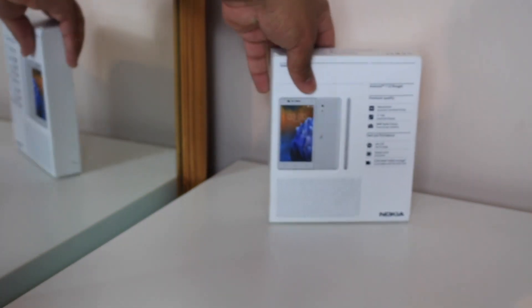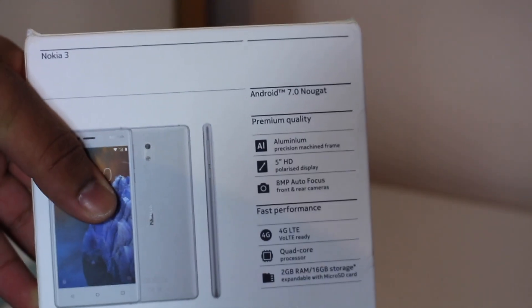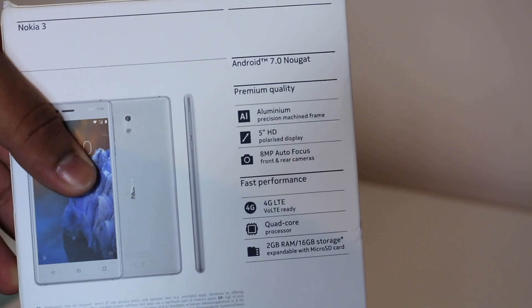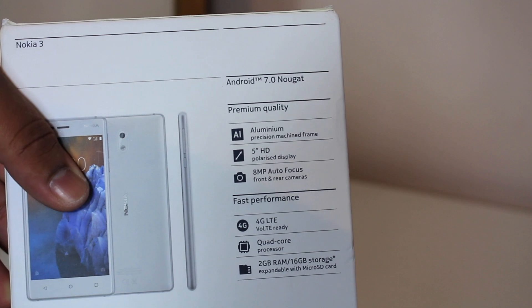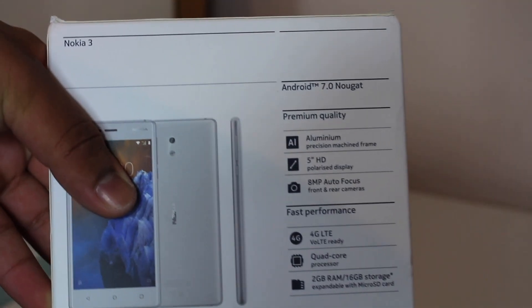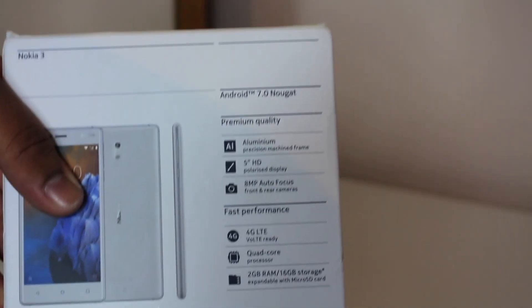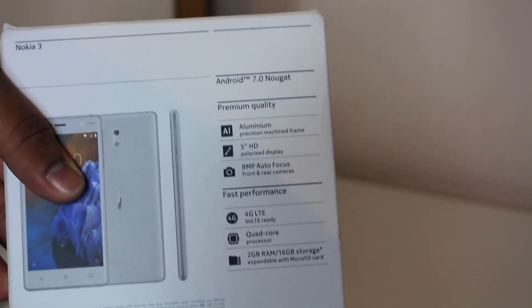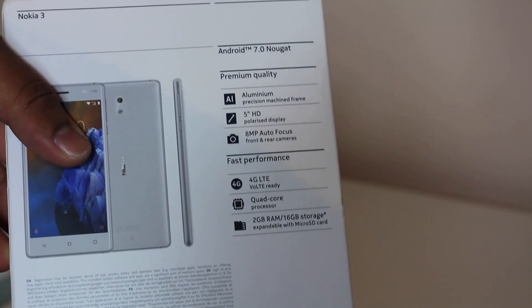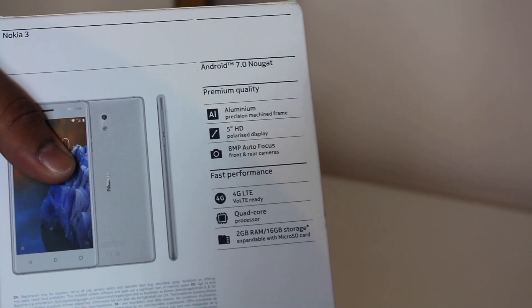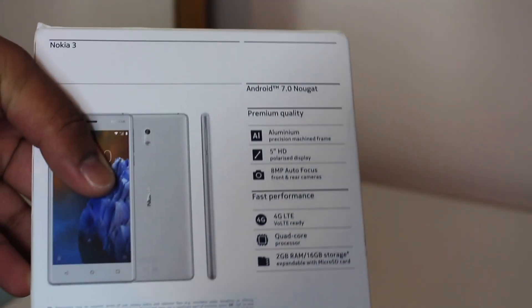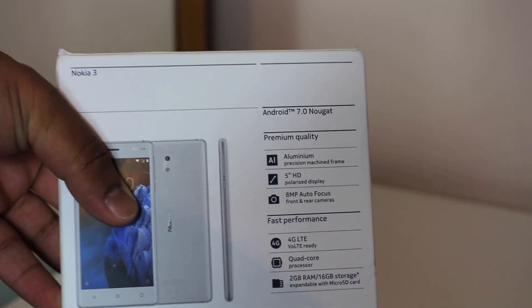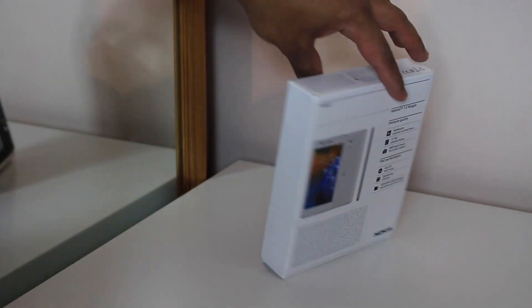Anyway, at the back of the phone, you can clearly see some key specifications. It says that it has an aluminum-maintained machine frame. It has a 5-inch HD polarised display, which I'll be talking about in a minute. It has an 8-megapixel autofocus camera. It has a 4G LTE, so you can use it in 4G network. Core processor, and also 2GB RAM, and 16GB spoilers. So, it's basically a very smart, but very fast smartphone.